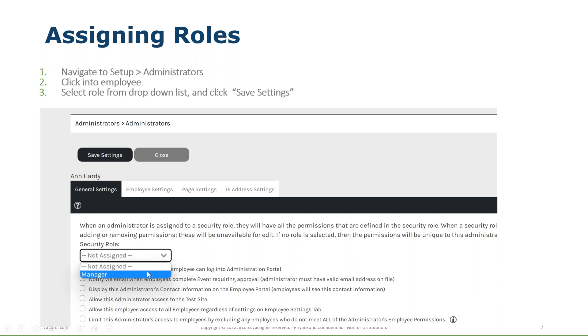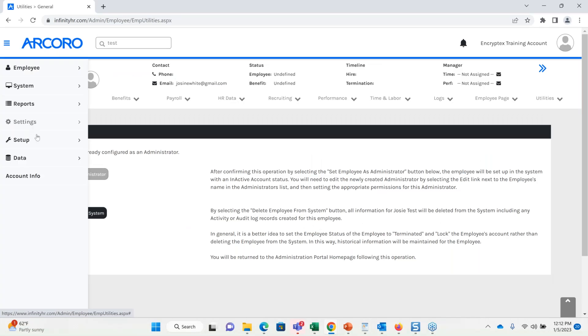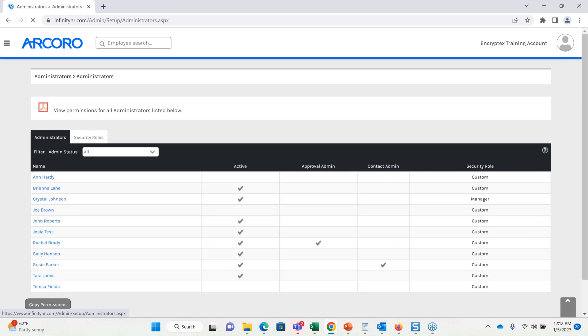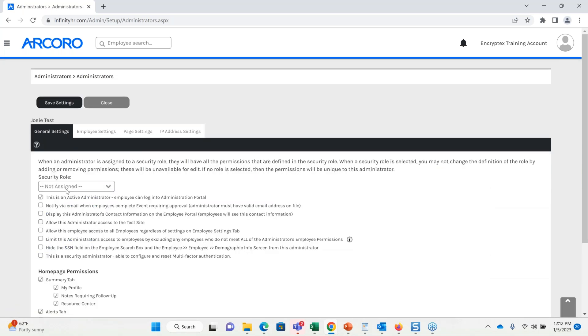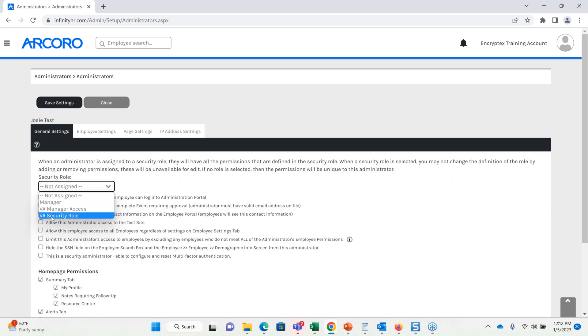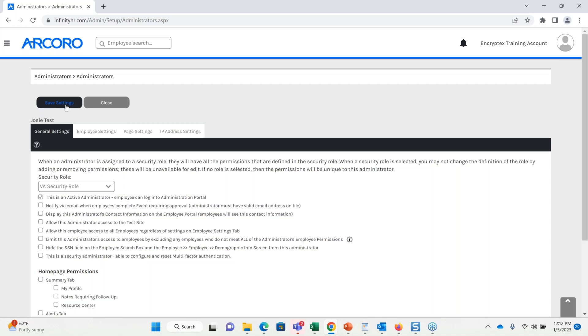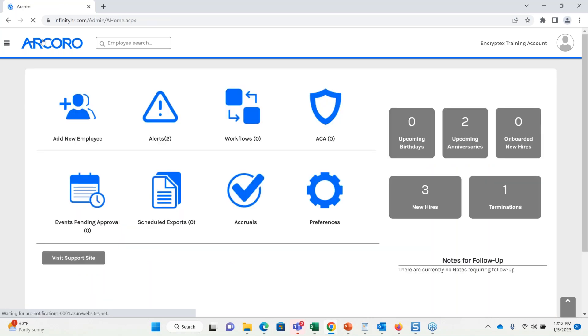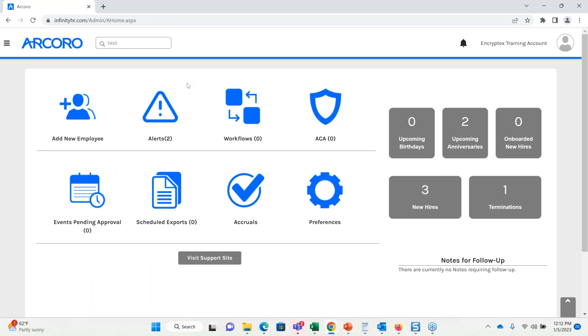Next, I'm going to navigate back to setup administrators, click on the employee that I just made an admin, and then select their role from the drop-down menu. So, I'm back in the system here, I'm going to navigate to setup administrators. I see my Josie test, so I'll click in here. And I can see my Virginia security role, so I'll select Virginia security role, and then click save. Now this would end up giving access to Josie test. Next time this employee logs in, they would actually be landing on the admin page.